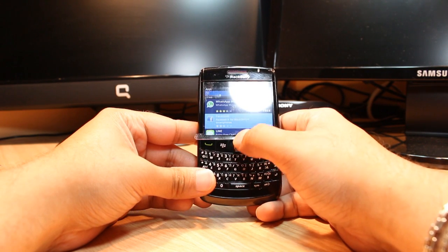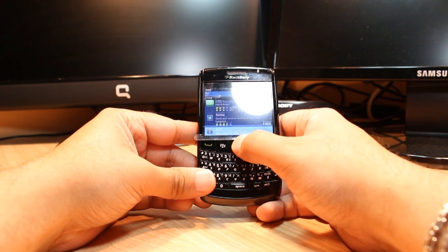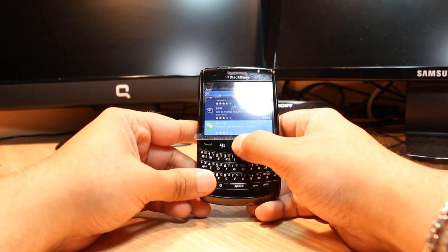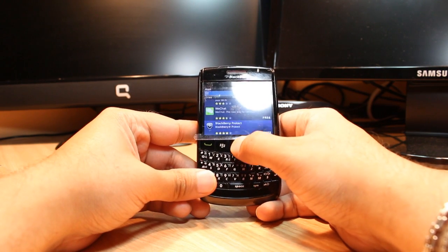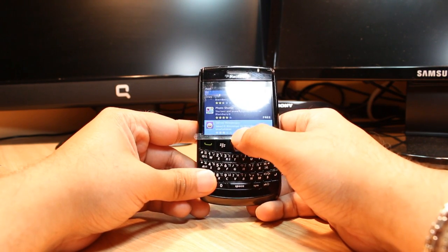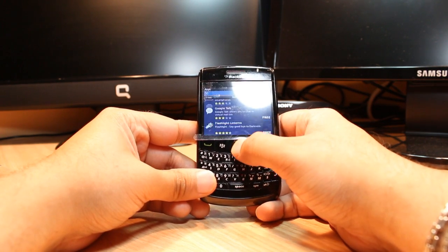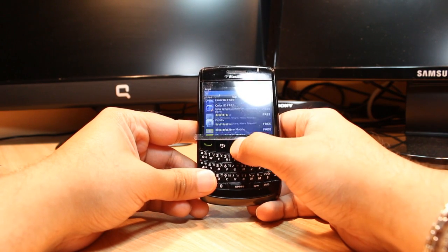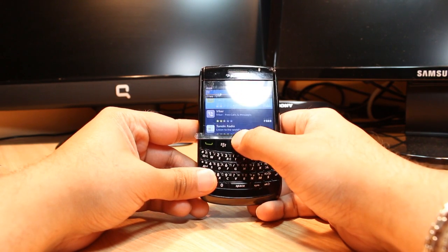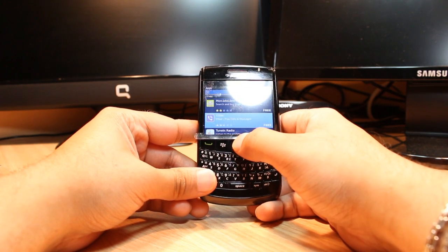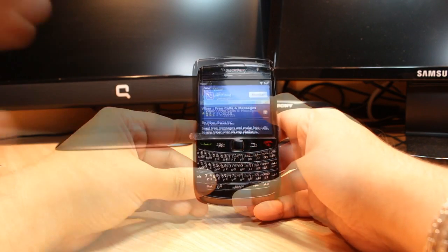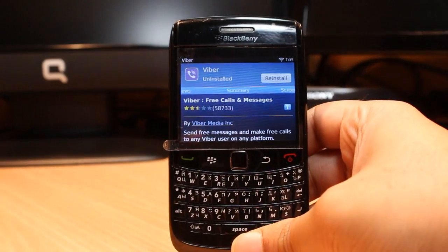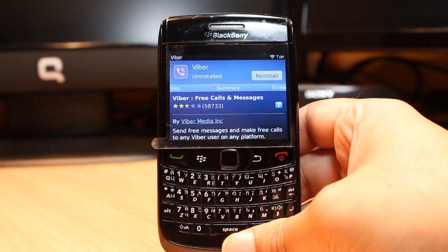Slide to the right side to the top three and keep sliding until you find Viber. As you can see, Viber is here — click this one.